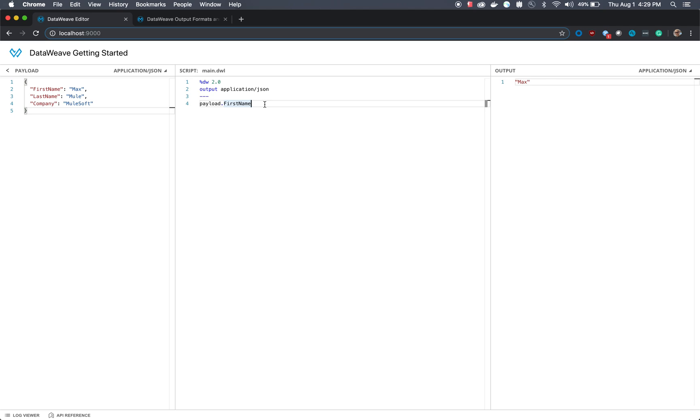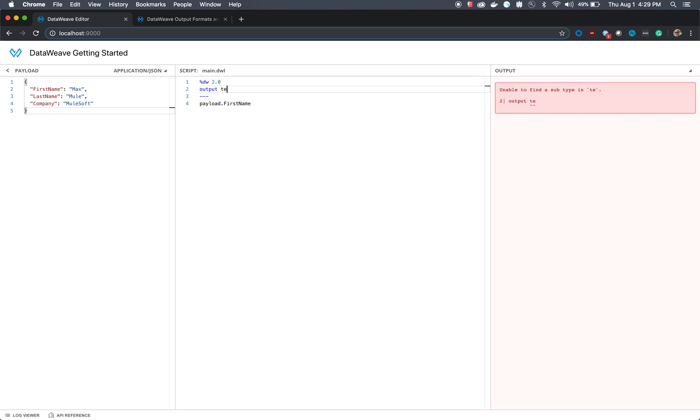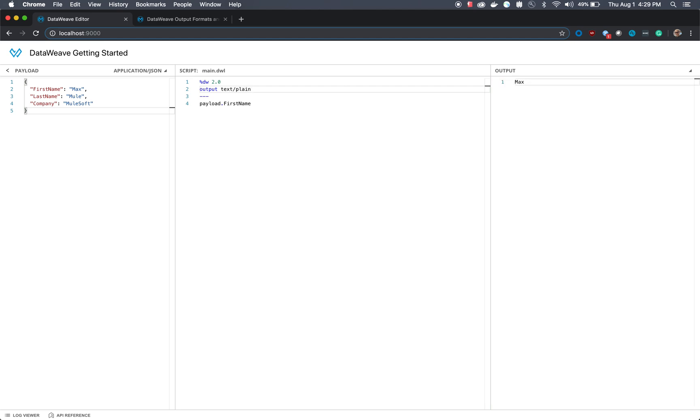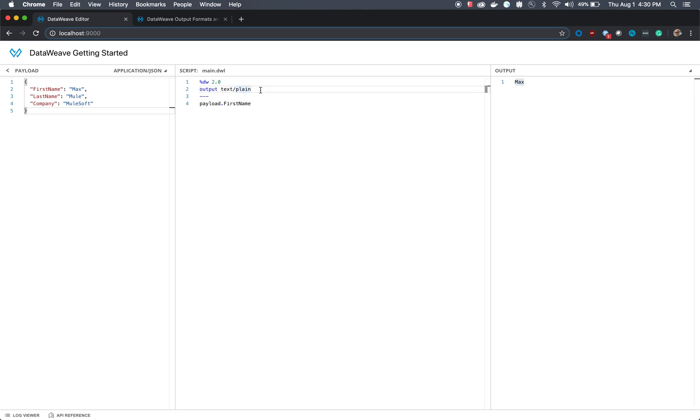All it actually requires is you to go up to the header and change the output type to whatever you wish. In this case, we're going to actually change it to text plain. So when the end system receives this, they're going to receive it as a plain text format. We've defined it as payload.first name, so it's sending the first name as max. However, if we change that back to application JSON, you'll notice that the output is in quotes. That's just a great example of how you can change output types. And it's really easy to do in DataWeave.